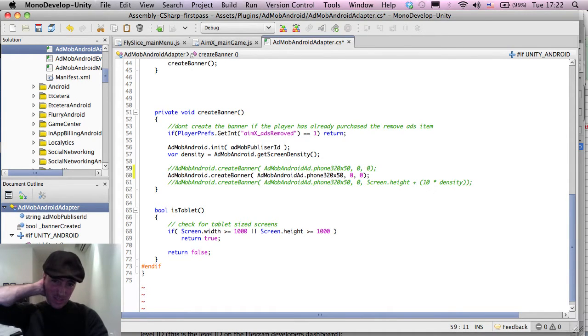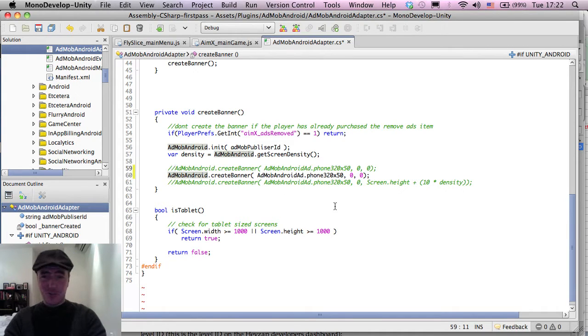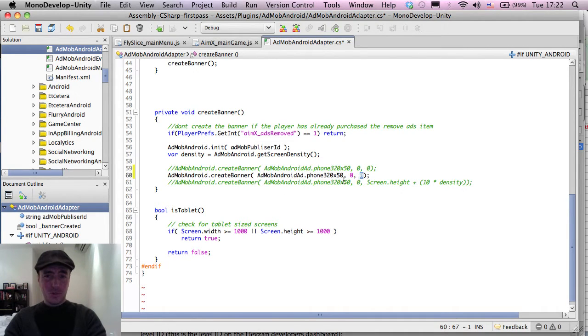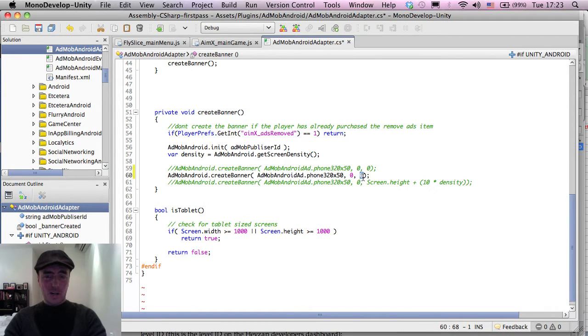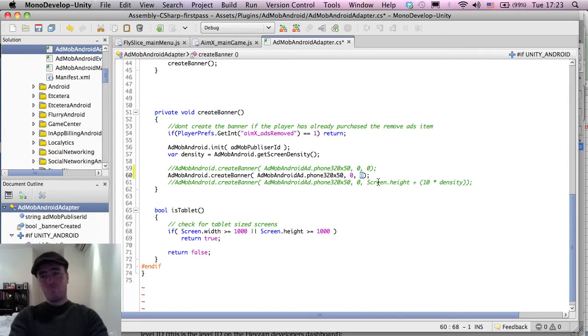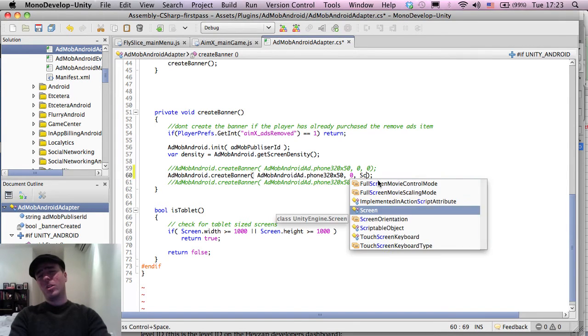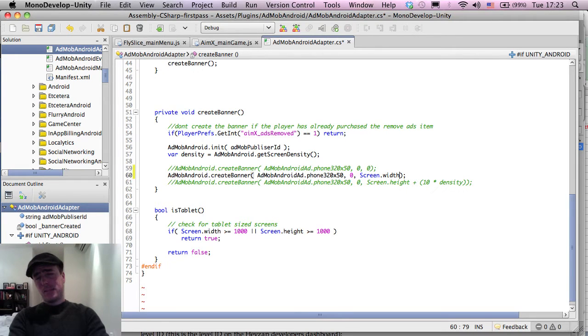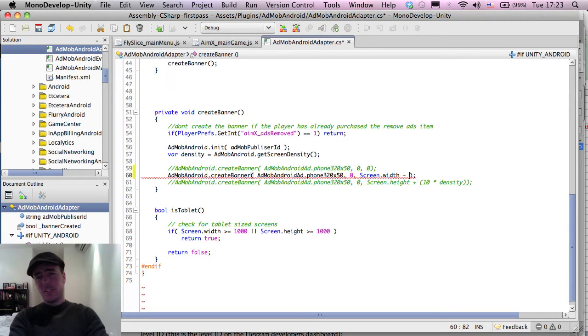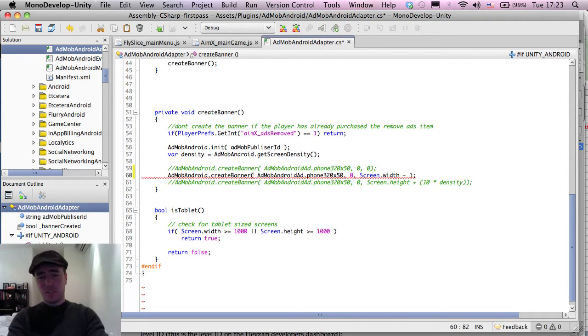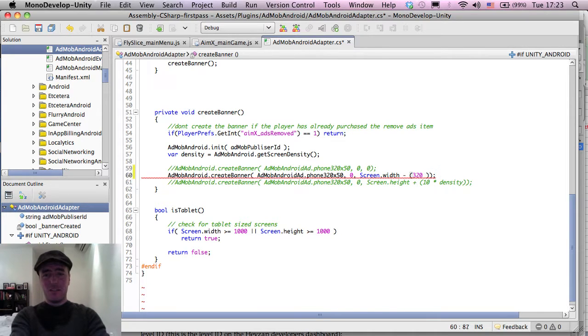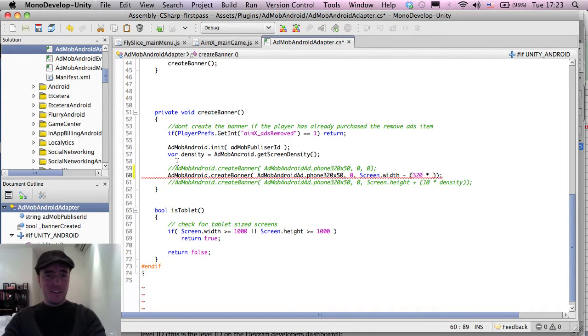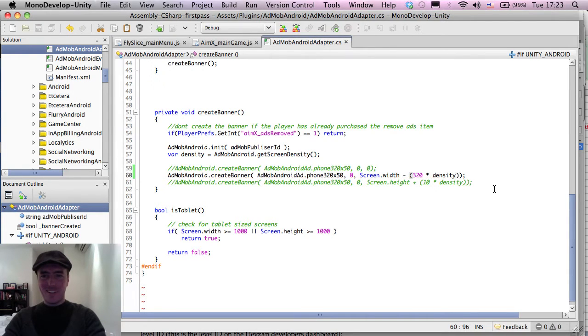And I think if I remember how to sort of do this one. Okay. So we want to create this at position zero in the X and in the Y. We want to get the... If I can remember how to do this, I'm going to have to test this screen.width. Minus the size of the ad banner, which is 320 times the density.